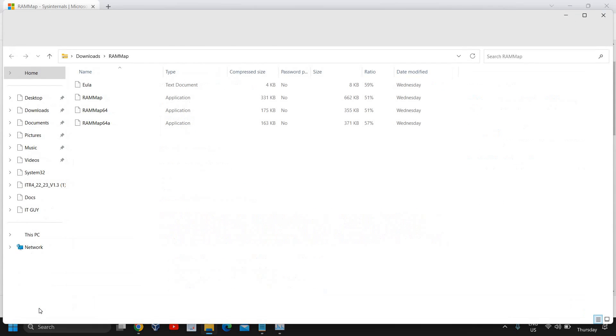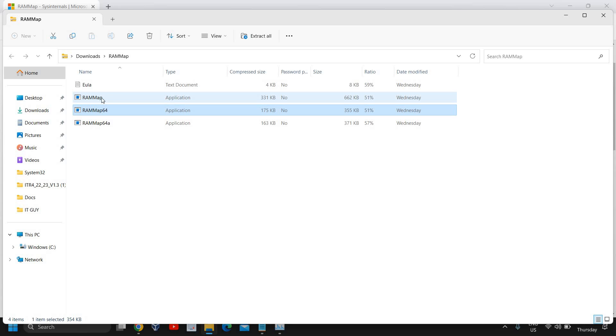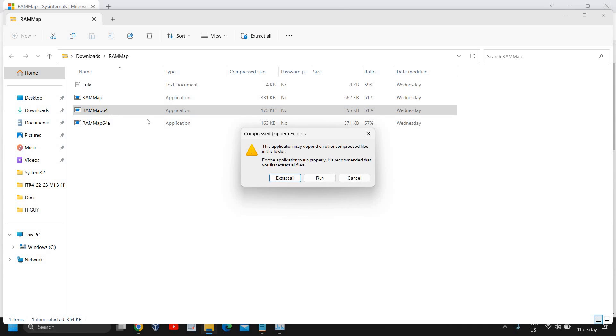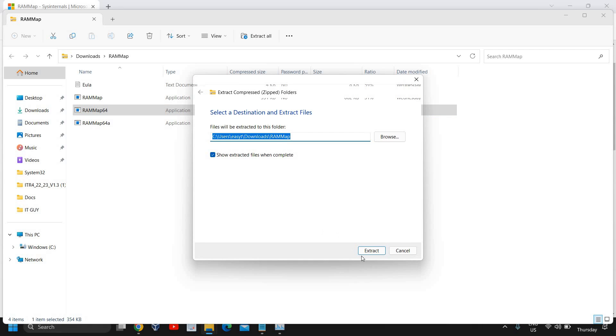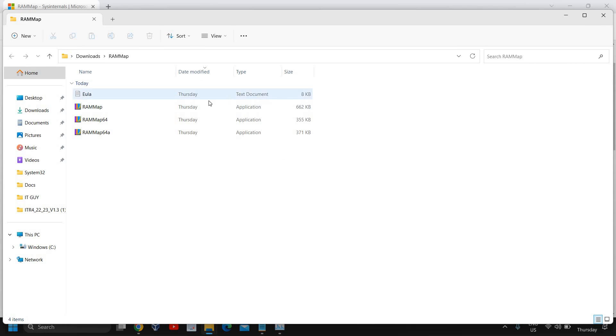We just need to open it and here you will find RAMMap 64. I'll select 64-bit. If you're using 32-bit you can select the first one. I'll just do a double click, I'll click on extract all and it will extract. Here we go, we have another folder.